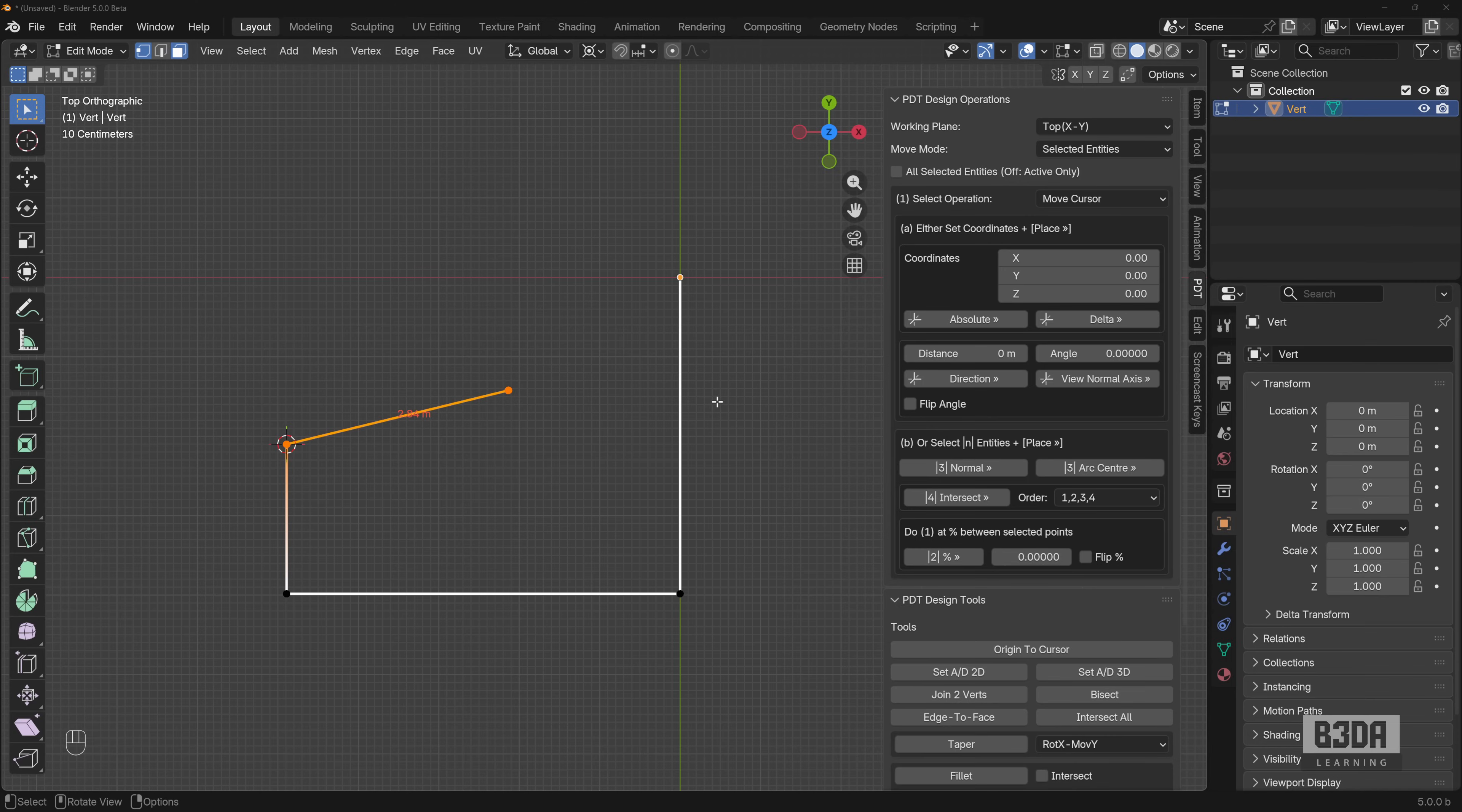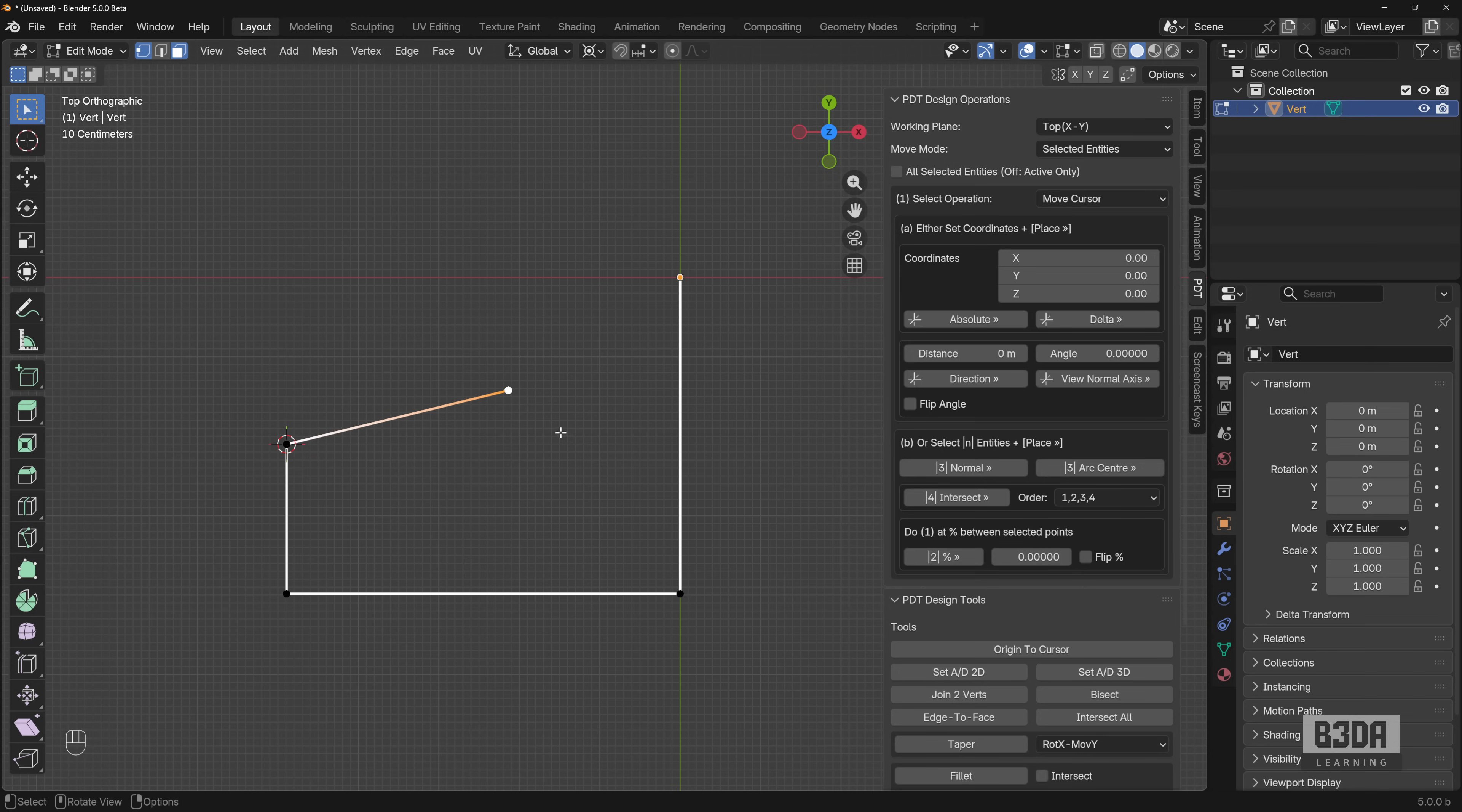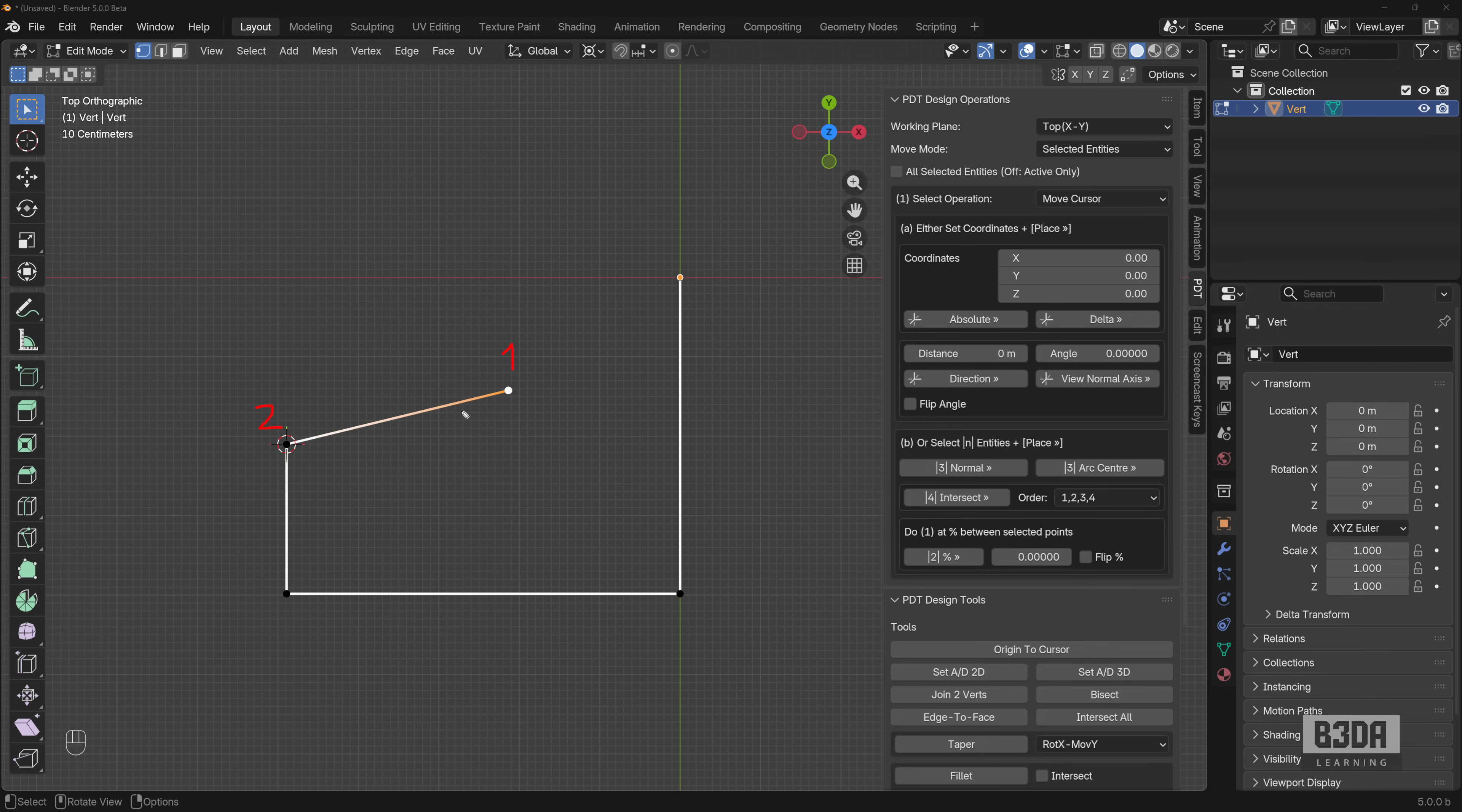Now, if you don't remember, in Blender, whenever you have something that you need to select and set an origin object, the origin object will always be the last one selected. So in this case, I will select this vertex here first. Let me just mark it here. It will be the first one and this will be the second vertex selected.